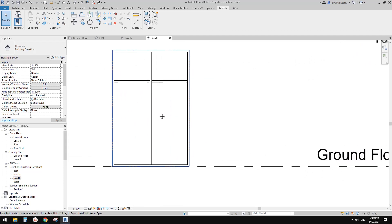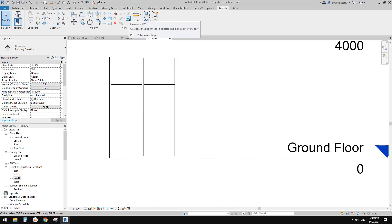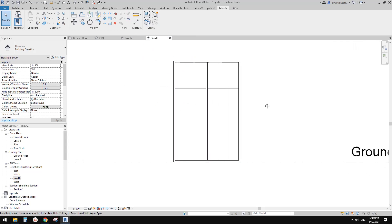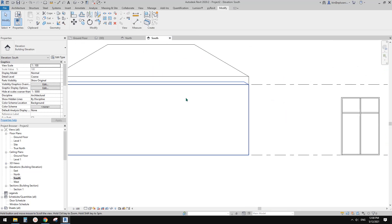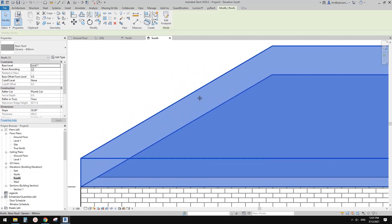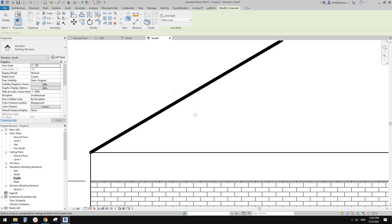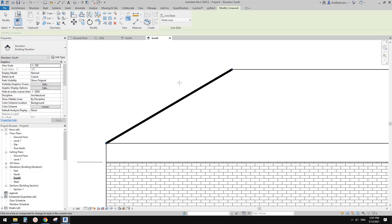Another thing is you can also do multiple Linework operations on one edge. So for example, let's go back here. What you can do is use Linework to change it to, for example, a Wide line. Okay, that's one step. So let's finish this — escape.